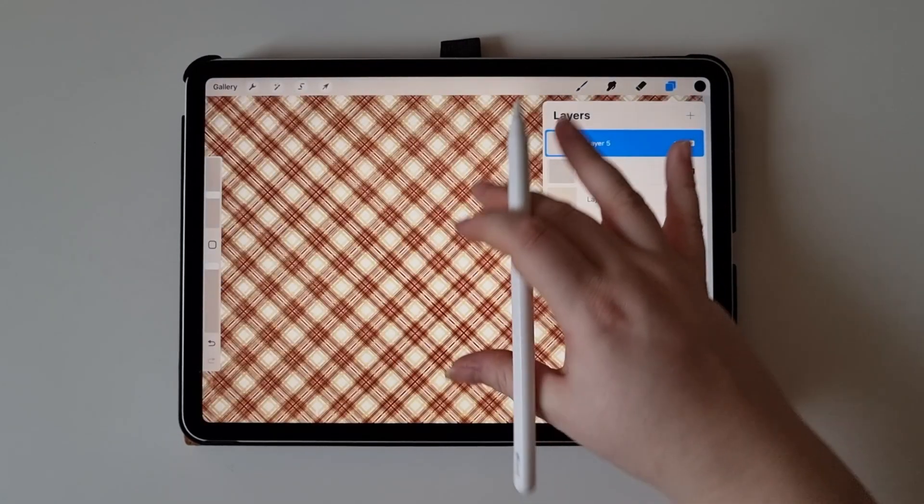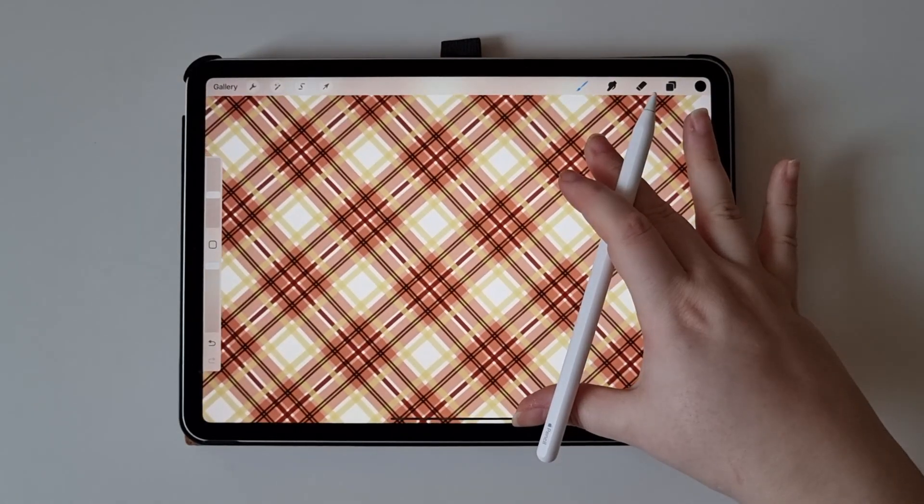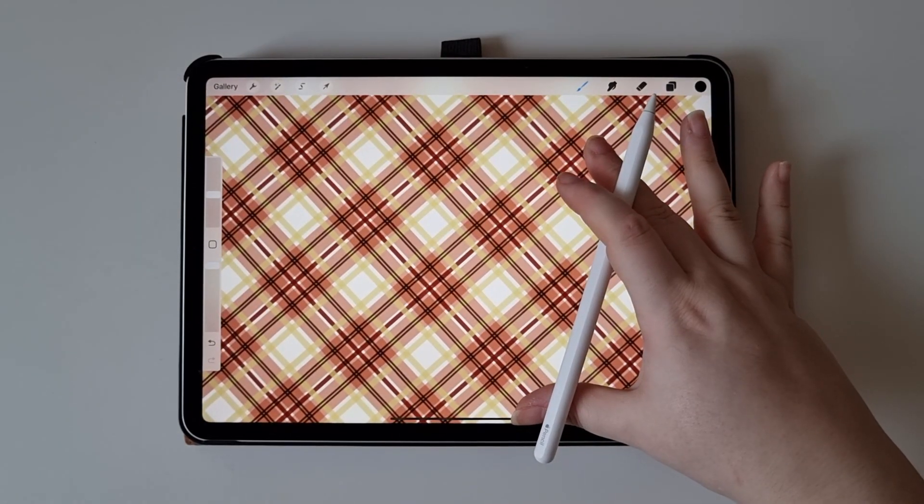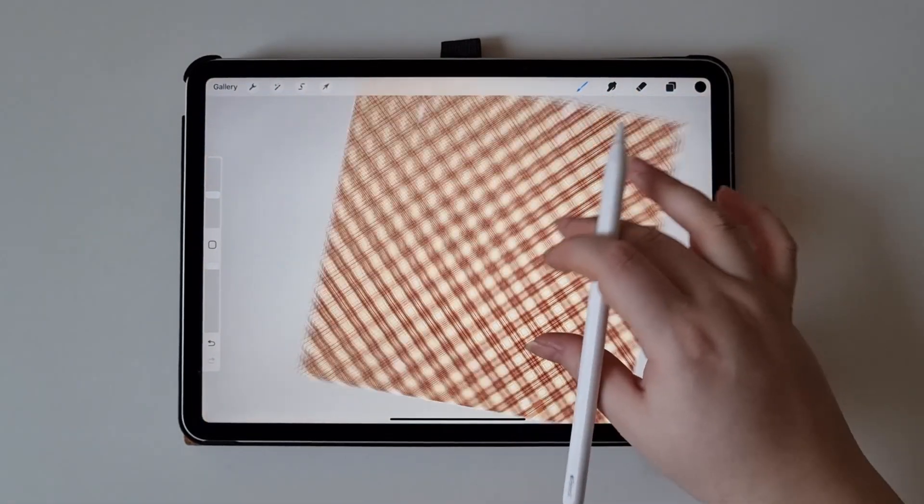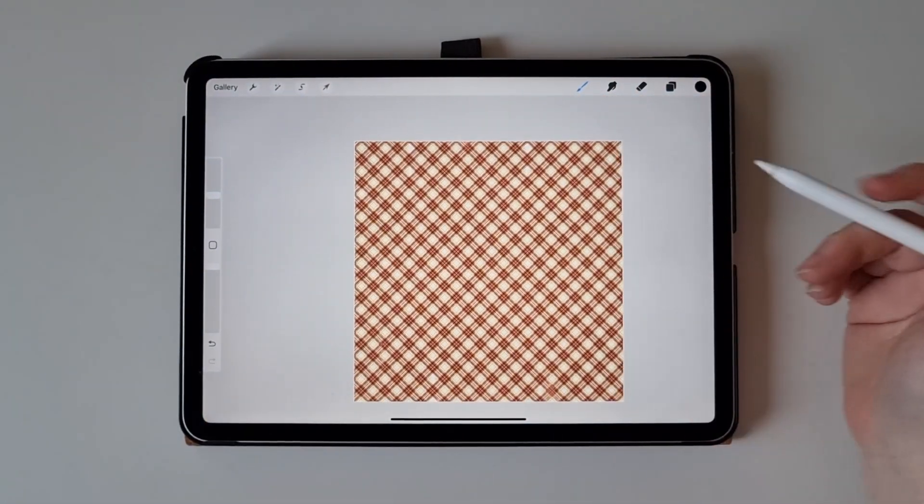And there you have it. A perfect seamless multi-step pattern. Have fun experimenting.